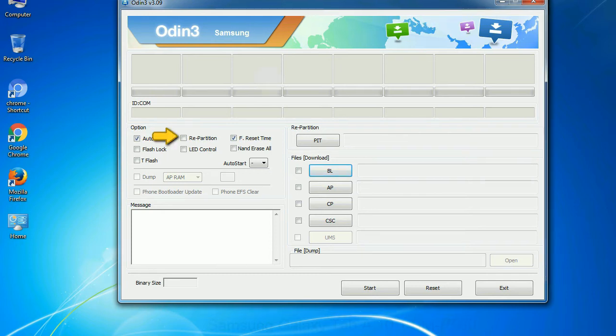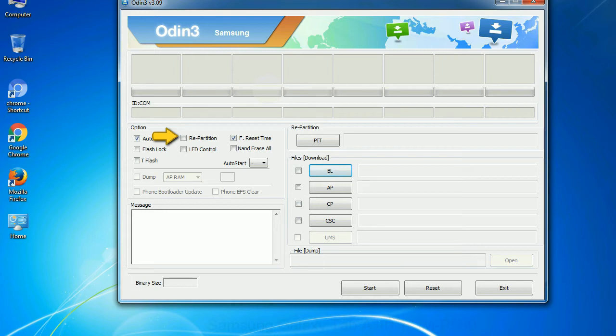Re-partition: what does re-partition do in Odin? It repartitions your device file system to the default RFS. F reset time: it resets the flashing timer after the flash process is complete.